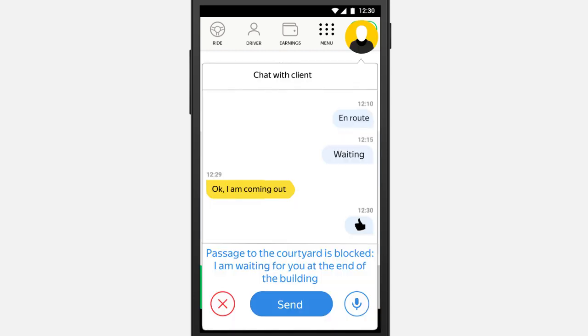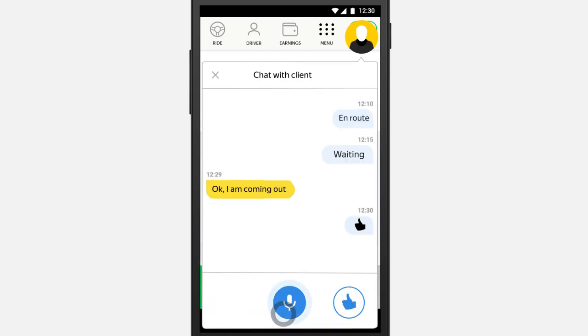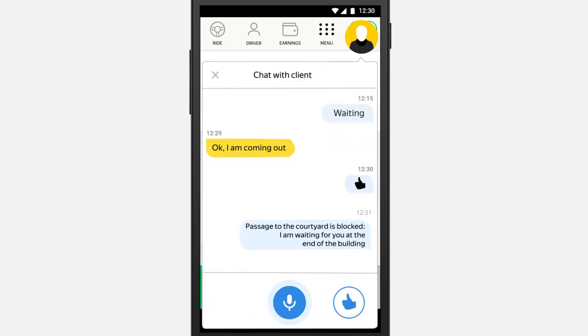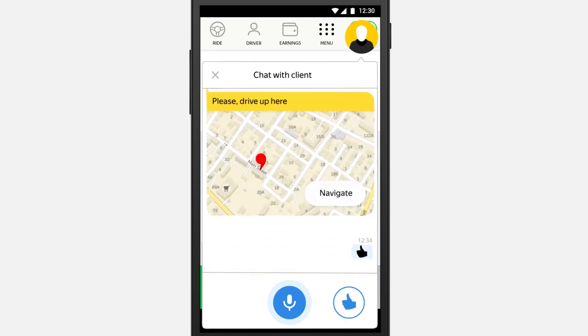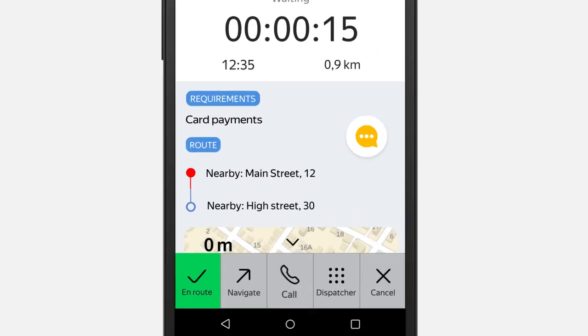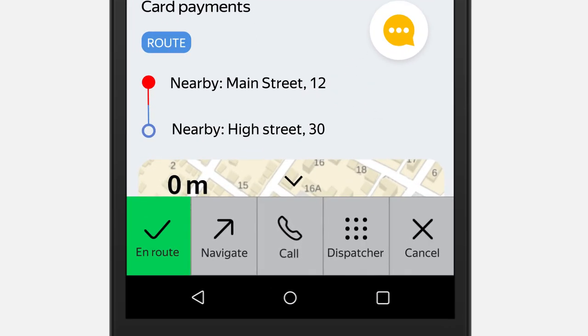Contact your passenger via chat if they are taking too long or if you cannot reach their exact address. Calling is only recommended in the most extreme instances.